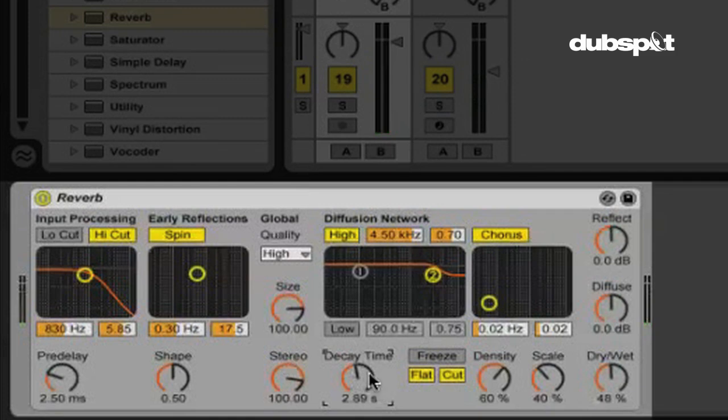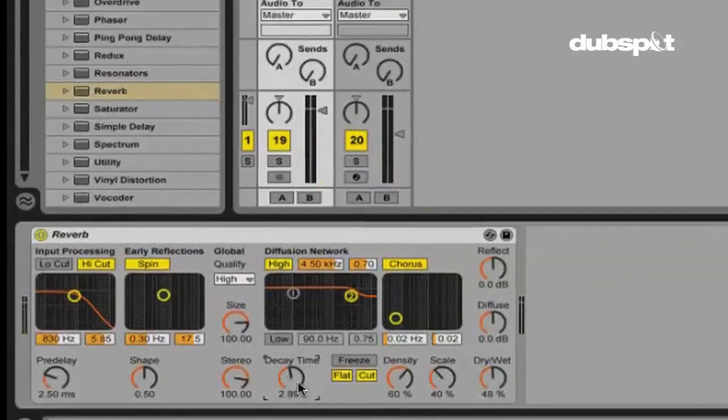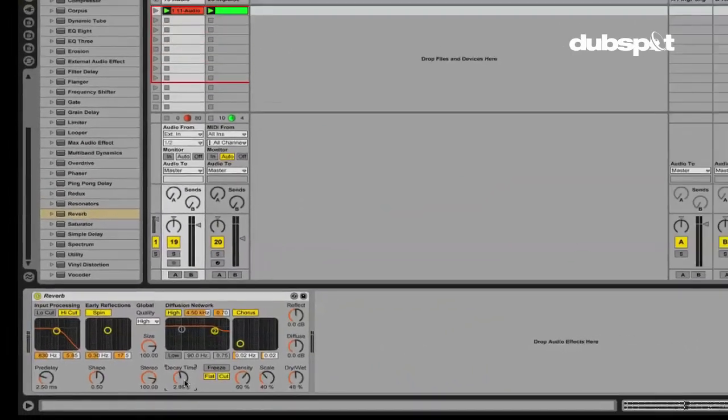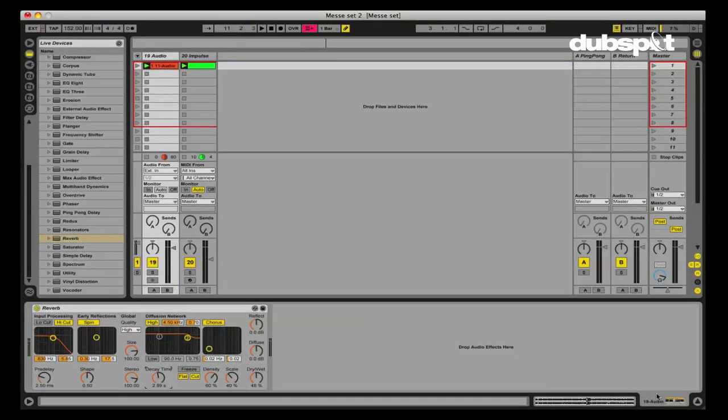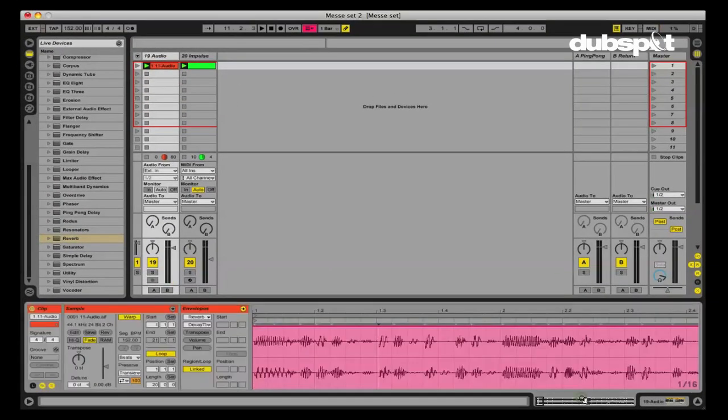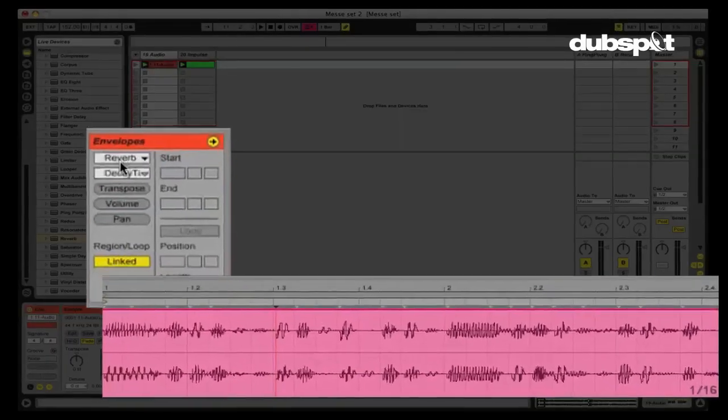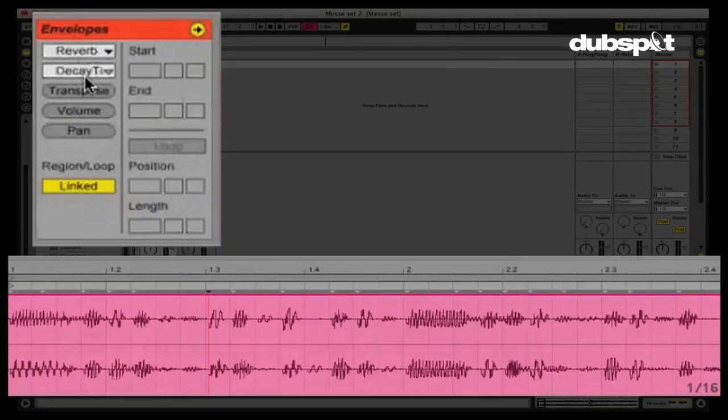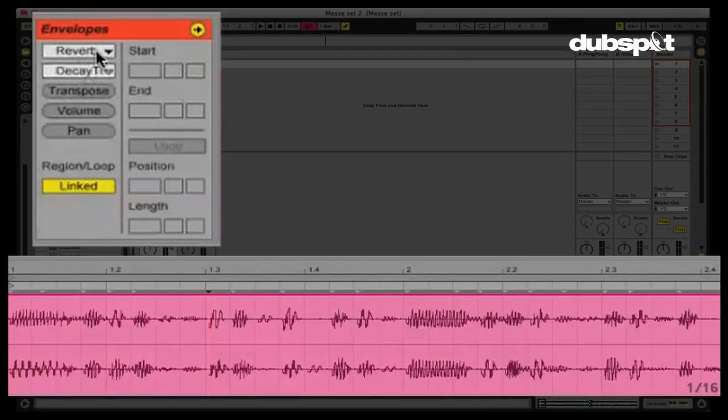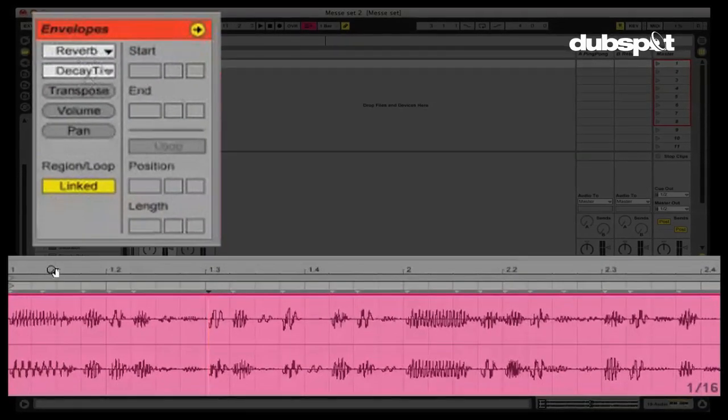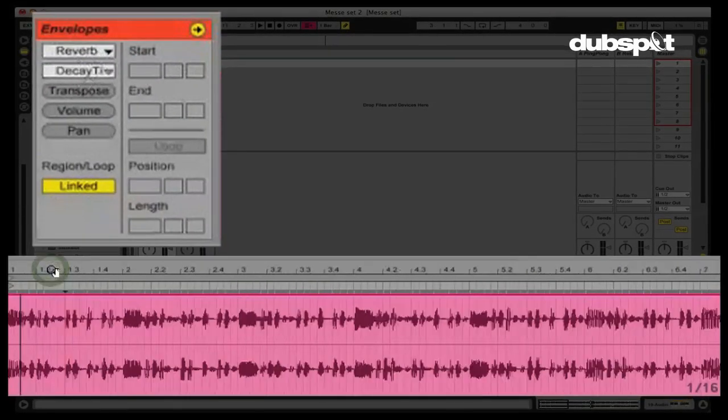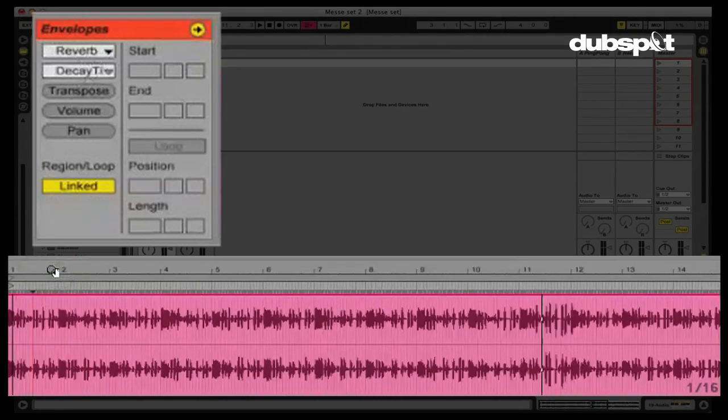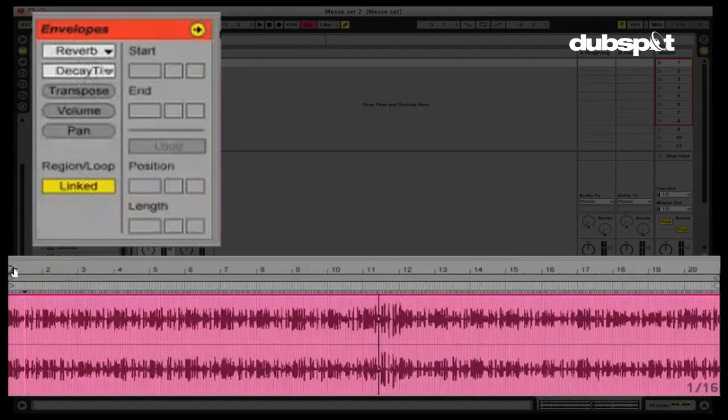So while we're messing with it, why not automate the decay time as well? Let's go back here. Reverb, decay time. See, it's the last thing that we touched. So it's already selected, which is quite convenient.